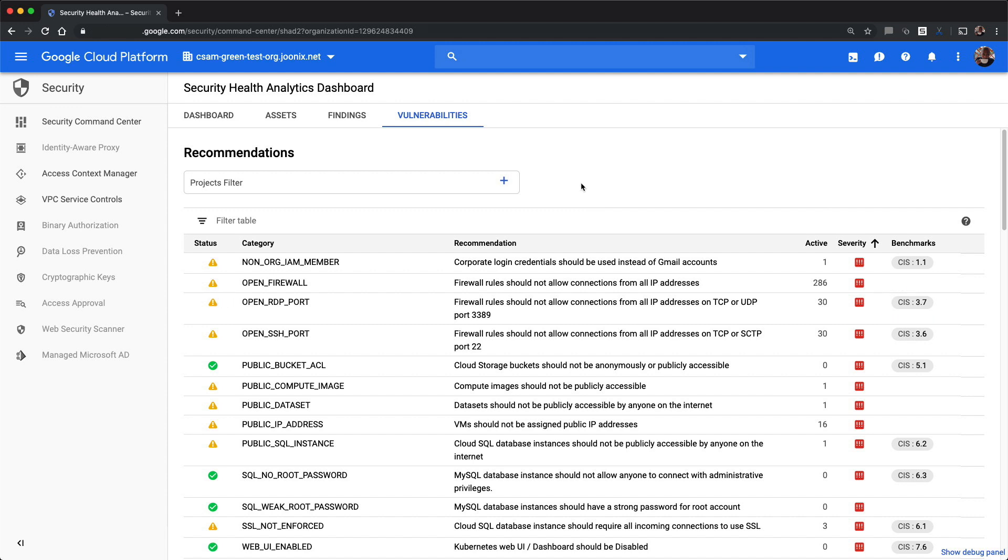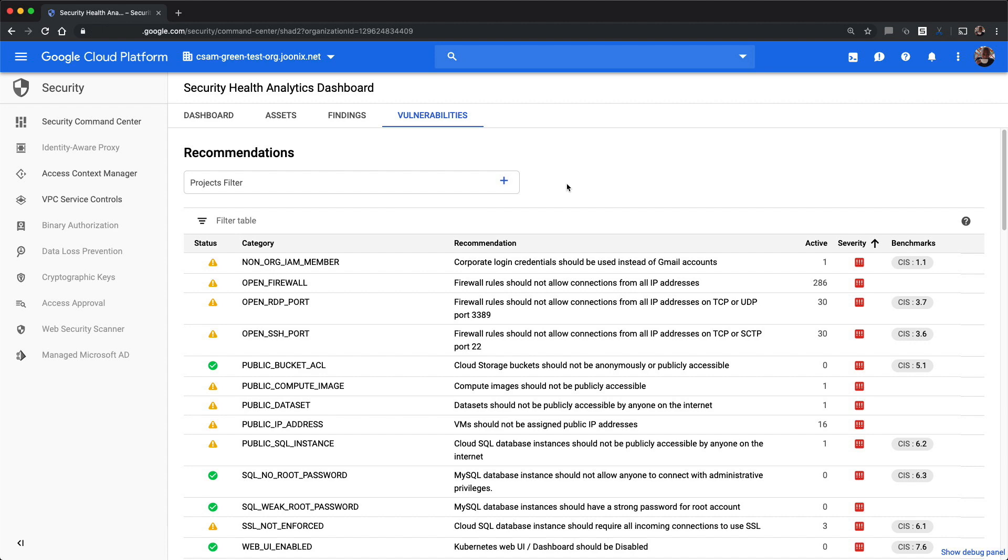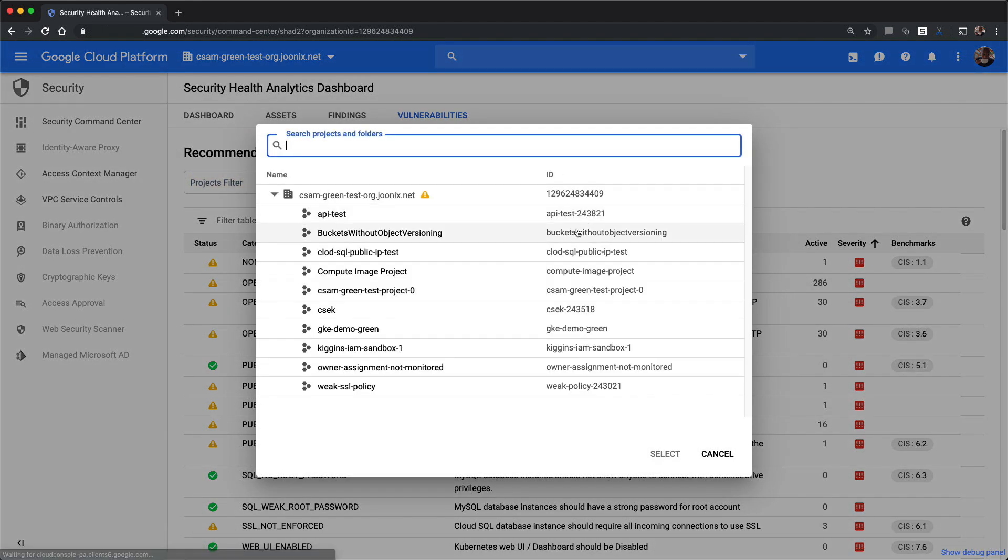Sometimes you'll have a lot of projects, many of which are test projects. It's important to be able to show active findings over a subset of projects. For these use cases, the Vulnerabilities dashboard has a projects filter. You can click on the plus button to add a project to the projects filter.